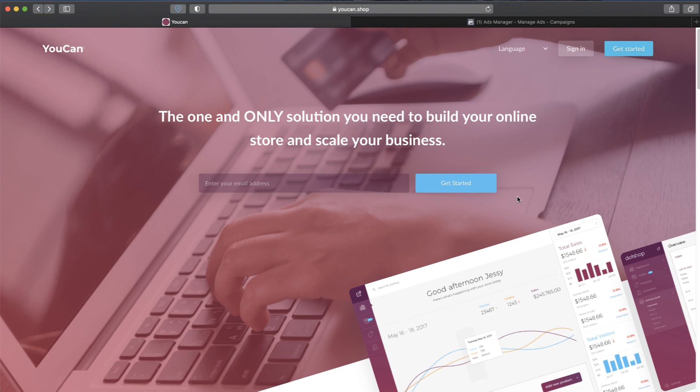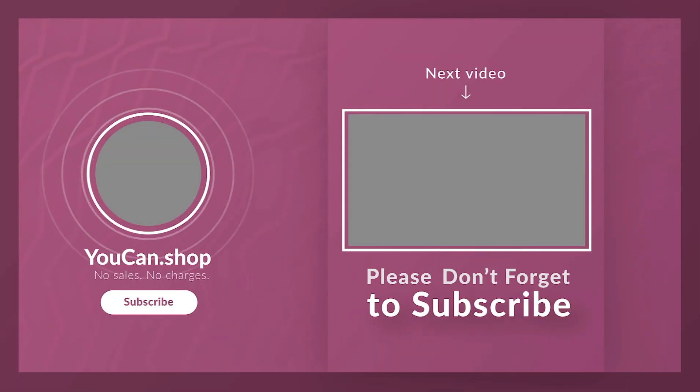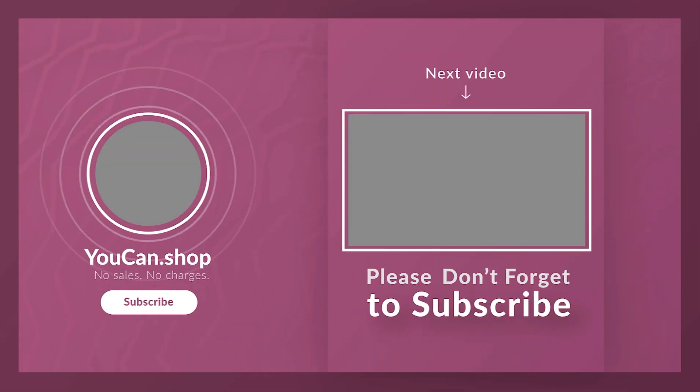For further details about the COD Manager app, please watch the video in the description. YouCan - No Sales, No Charges.